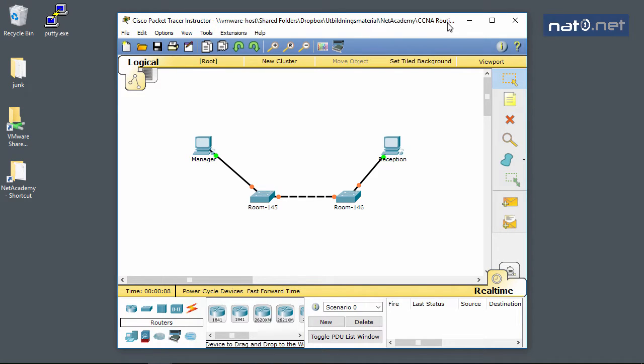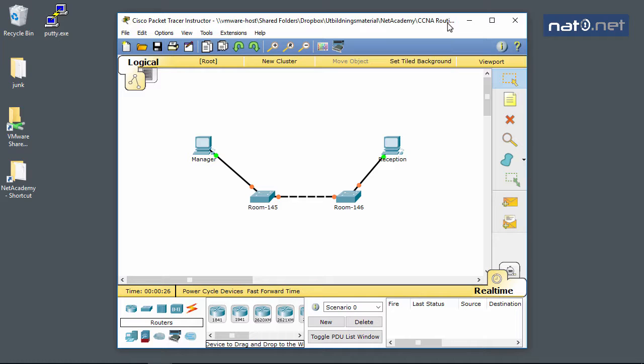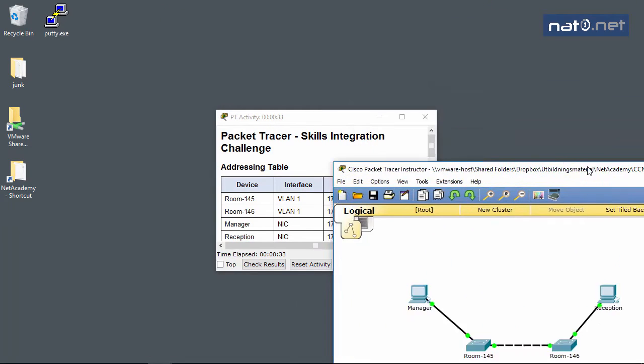This is a walkthrough of the Packet Tracer Lab 2.4.1.2 Skills Integration Challenge in the Cisco CCNA Routing and Switching course. We're looking at the Introduction to Networking section, and we'll go through what needs to be done in this task together.